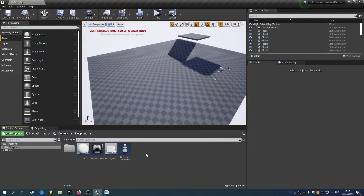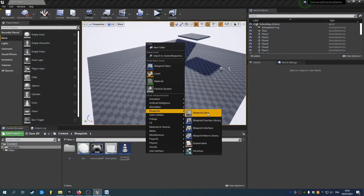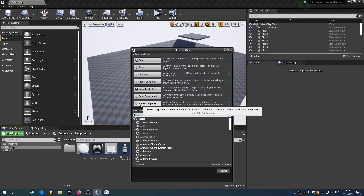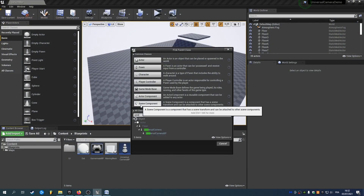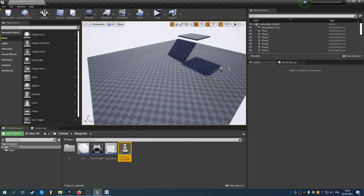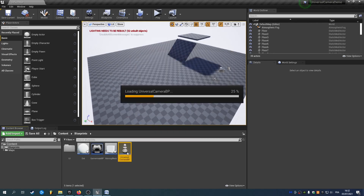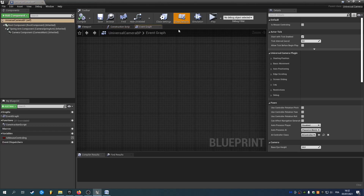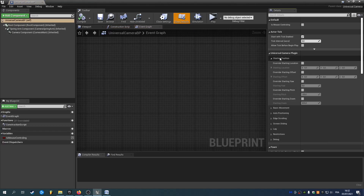The first thing you need to do is to create a new blueprint class from the Universal Camera class. I called it Universal Camera BP, and inside the class defaults you have a bunch of different settings.